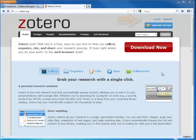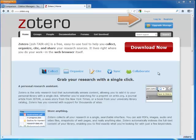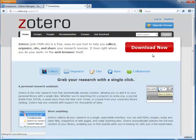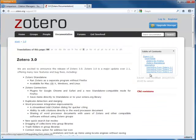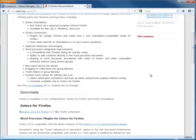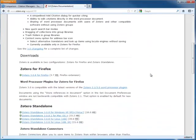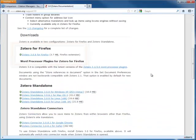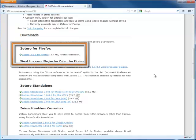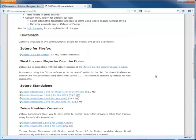To get started with Zotero, you will need to register for an account at Zotero.org and download either the standalone version or the browser extension for Firefox. This tutorial will focus on the Firefox extension, but Zotero works similarly in the standalone version.